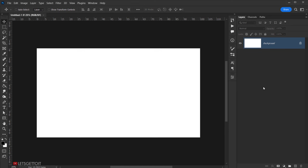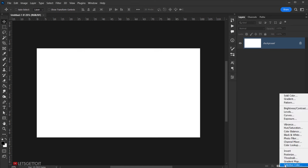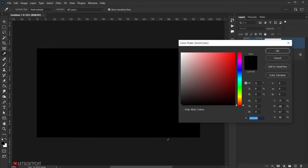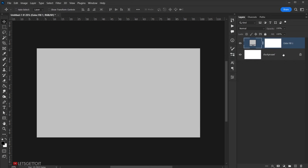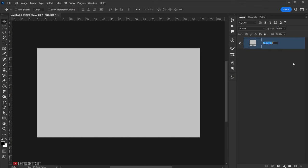The first thing we're going to do is create a background. Go to Adjustment and choose Solid Color. I'll choose a soft gray at 75% brightness and press OK. Then I'll delete the background layer and the layer mask, and call this layer 'bg' for background.